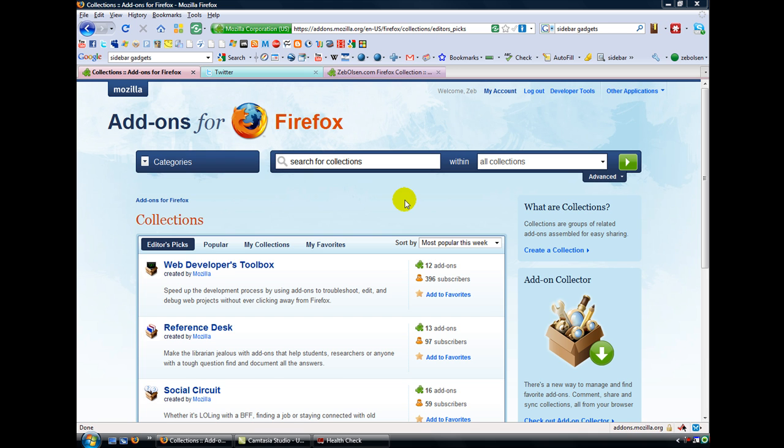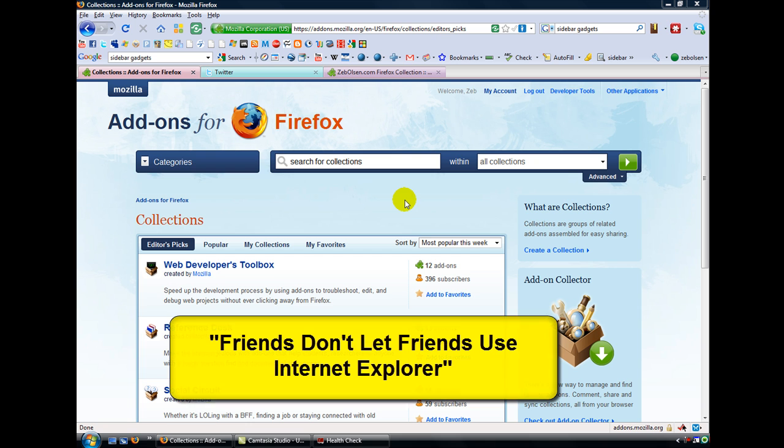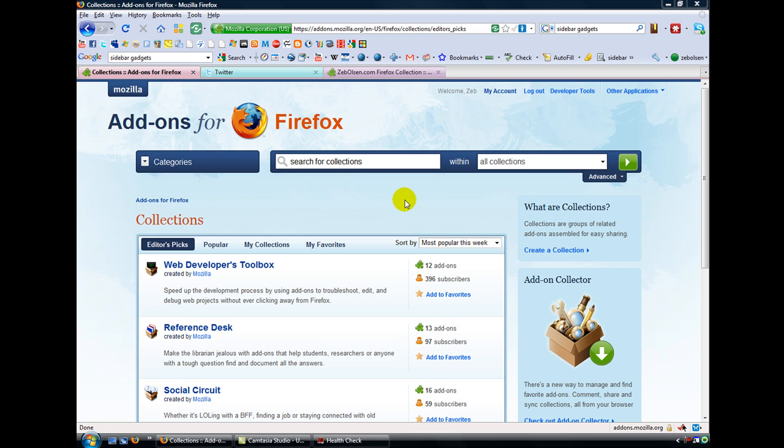Add-ons are the primary reason why Firefox is the browser of choice for people who know. Kind of like the old Valvoline commercial, people who know use Valvoline. Another line that I like is friends don't let friends use Internet Explorer. The reason why Firefox is a browser of choice for people who know is for the versatility of all the add-ons that are available to enhance your web browsing experience.